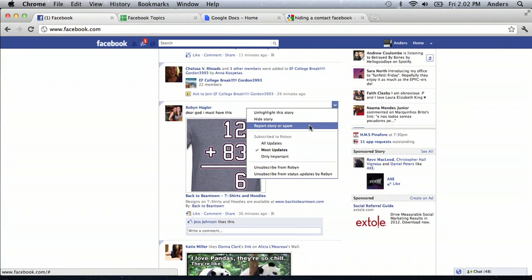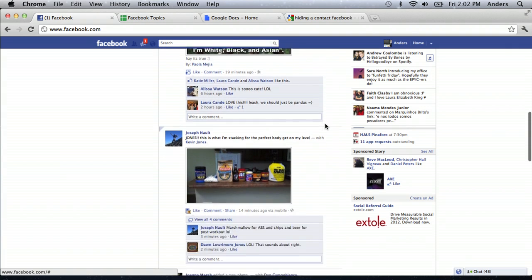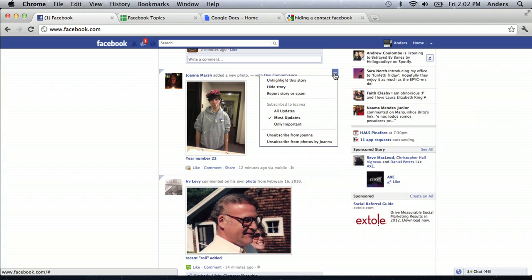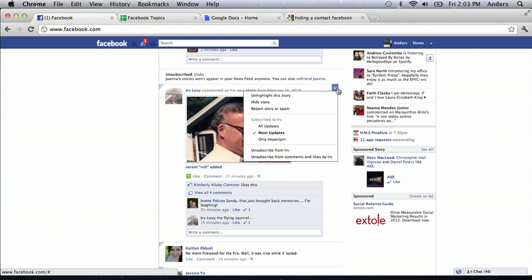Now I can continue scrolling through. I like seeing pandas, that's fine. But I find this picture that my friend Joanna Marsh added. Maybe I dislike seeing posts by Joanna Marsh — I can actually hide and unsubscribe from her posts, and hide her from my news feed simply by clicking unsubscribe from Joanna. All I did was go to the upper right hand box of the post, click on the little arrow, which drops down this dialogue box, and then click unsubscribe from whomever it is you're trying to hide.